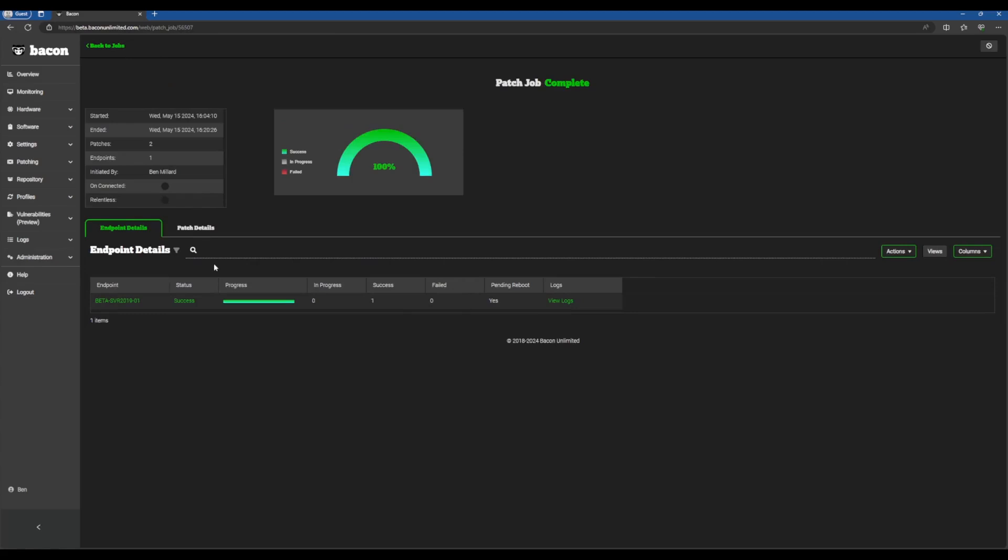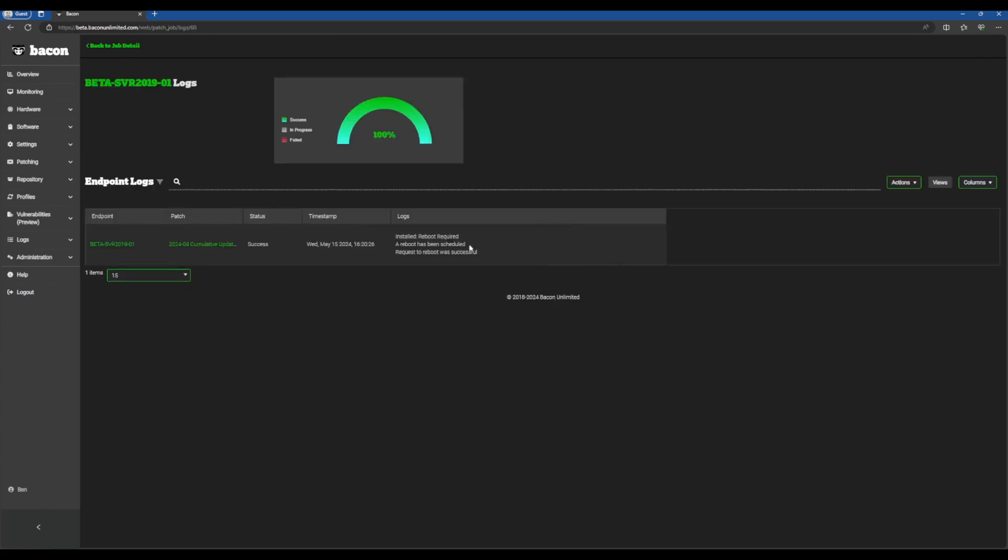Welcome back. As you can see, our patch job has finished. You can go to view logs here. It has done all the required things that we needed to do. It rebooted and installed the patch, and now you are CVE free for that one specifically.